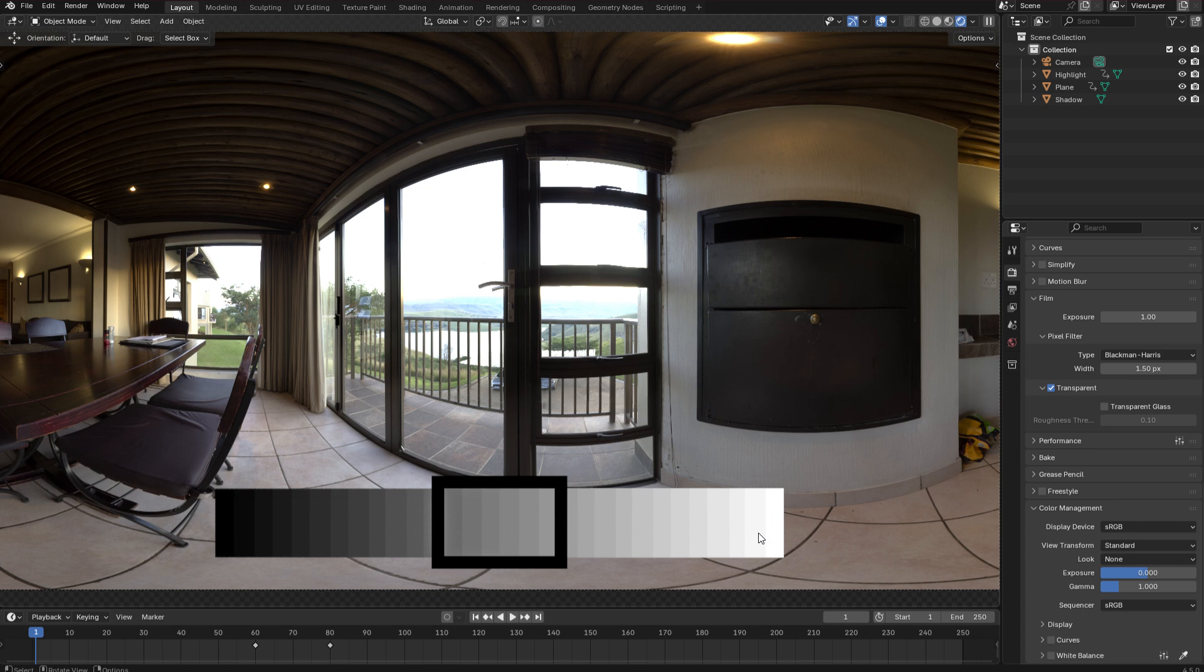So when you have a scene with a lot of contrast such as this one you're faced with a problem. You can either expose for the midtones as I'm doing here or for the shadows or the highlights. And this is very similar to old school photographers shooting slide film which was very limited in terms of the amount of contrast it could handle.